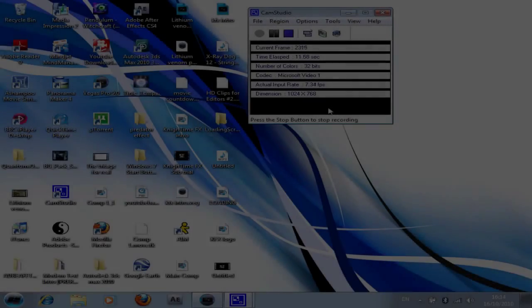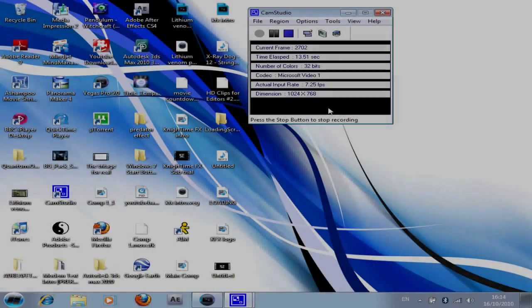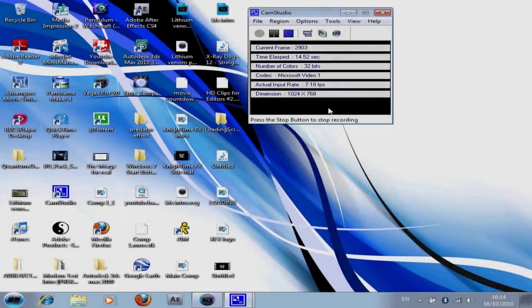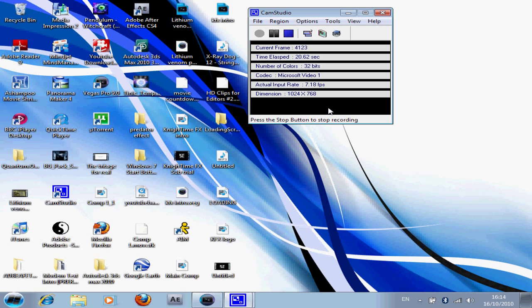Hello YouTube, it's NighttimeFX here. I'm going to bring you a short tutorial on how to speed up your rendering in Sony Vegas.